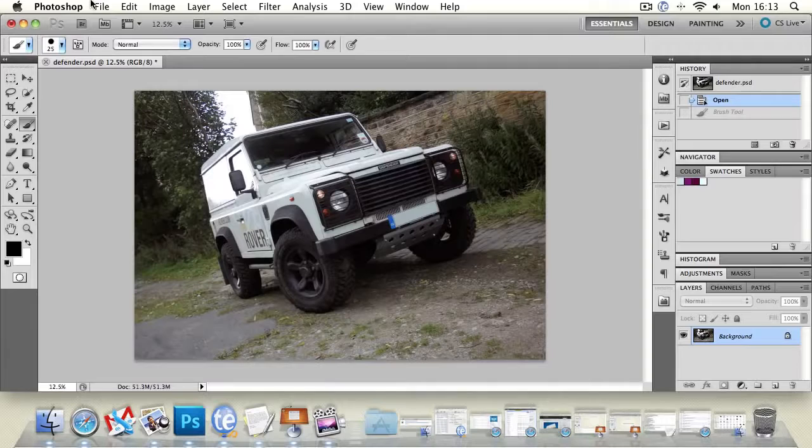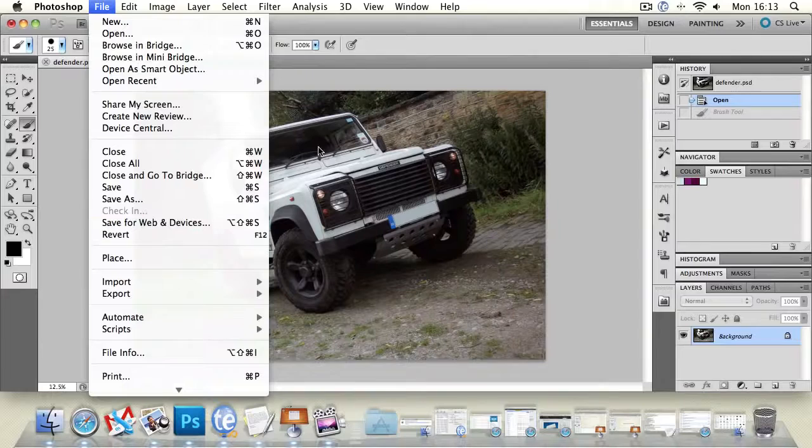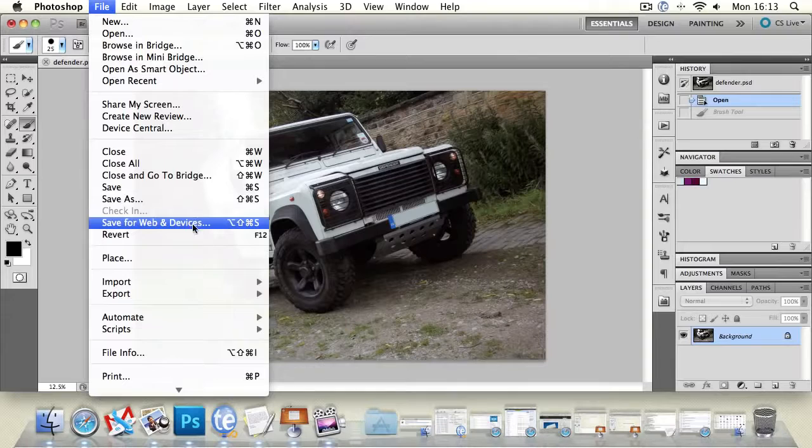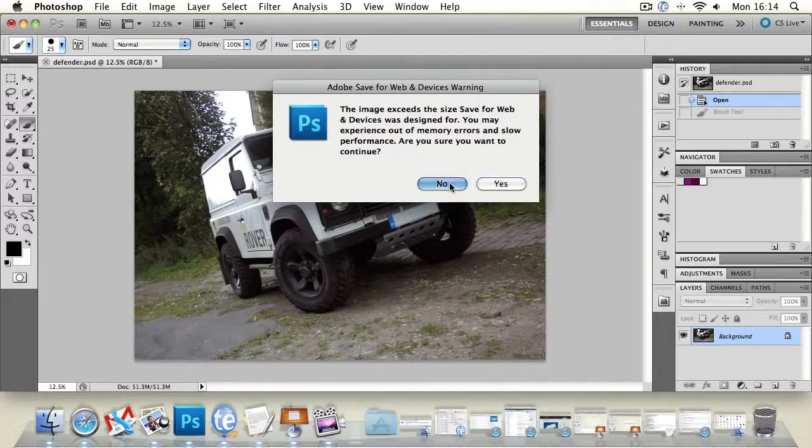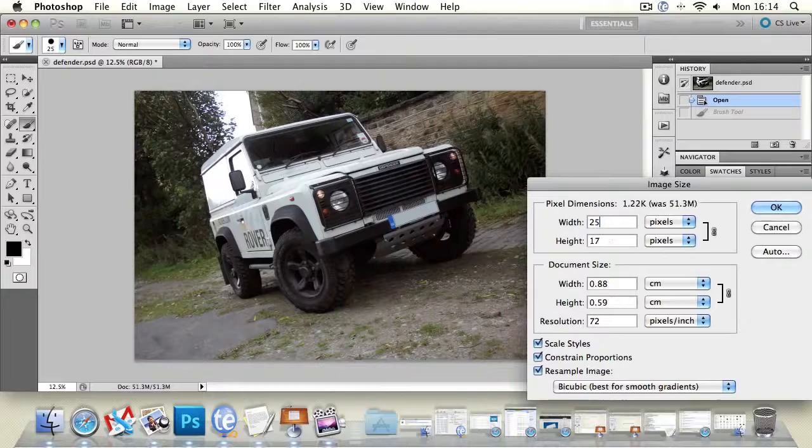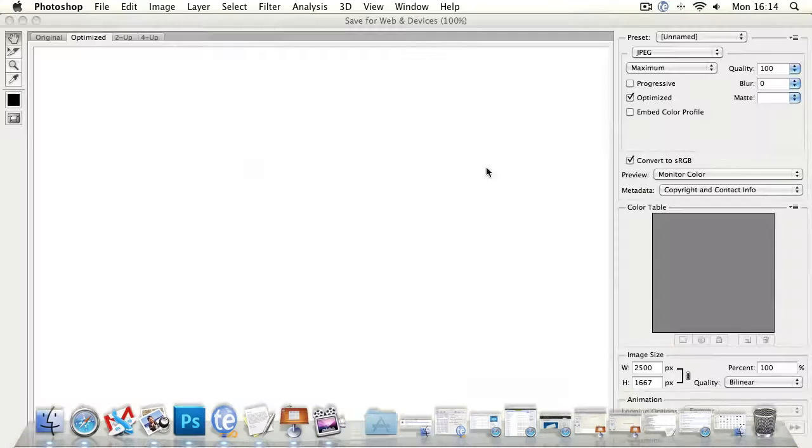Now another option that we have is we can save for web and devices. Now this gives you a couple of different file formats to work with but it actually optimizes a file or a photograph for use on the web. So if you go ahead and go to file save for web and devices or press alt shift command and S which it might just be easier to go to the menu. So click on that and because this file is actually larger than a certain size we need to perhaps just think about resizing it to slightly smaller. Let's just do that.